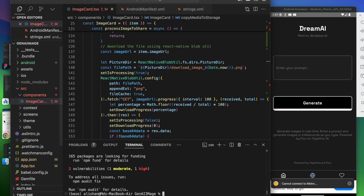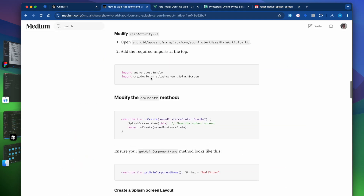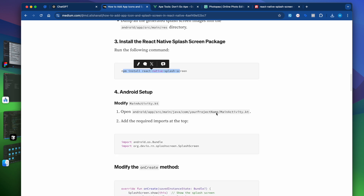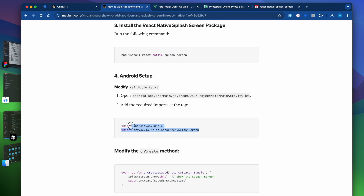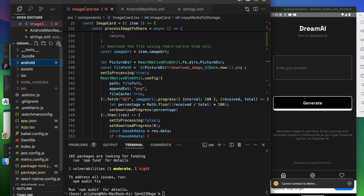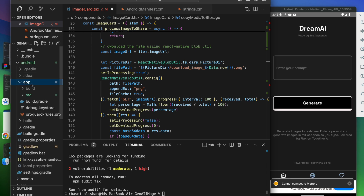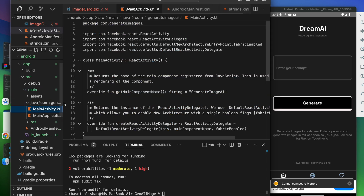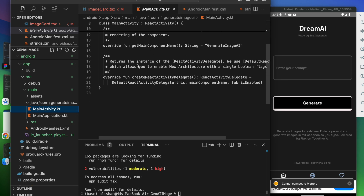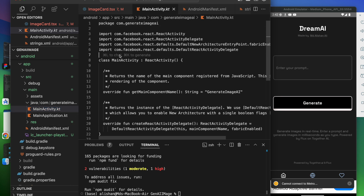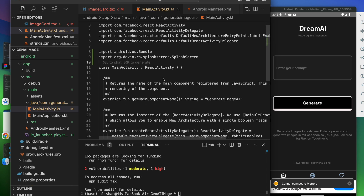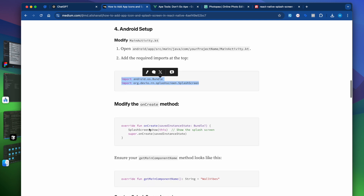While the package installs, let's do the setup. Go to the article — first we installed the package, now we have to go inside MainActivity.kt and import these two lines of code. So copy those lines, go to android > app > src > main > java, find MainActivity.kt, open it, and paste those two import lines: import android.os.Bundle and the splash screen import.